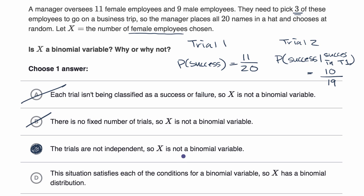In order to be a binomial variable, all your trials have to be independent of each other. So we'd rule out the last choice, which says that X has a binomial distribution and does meet all the conditions for being a binomial variable. Let's do another example.